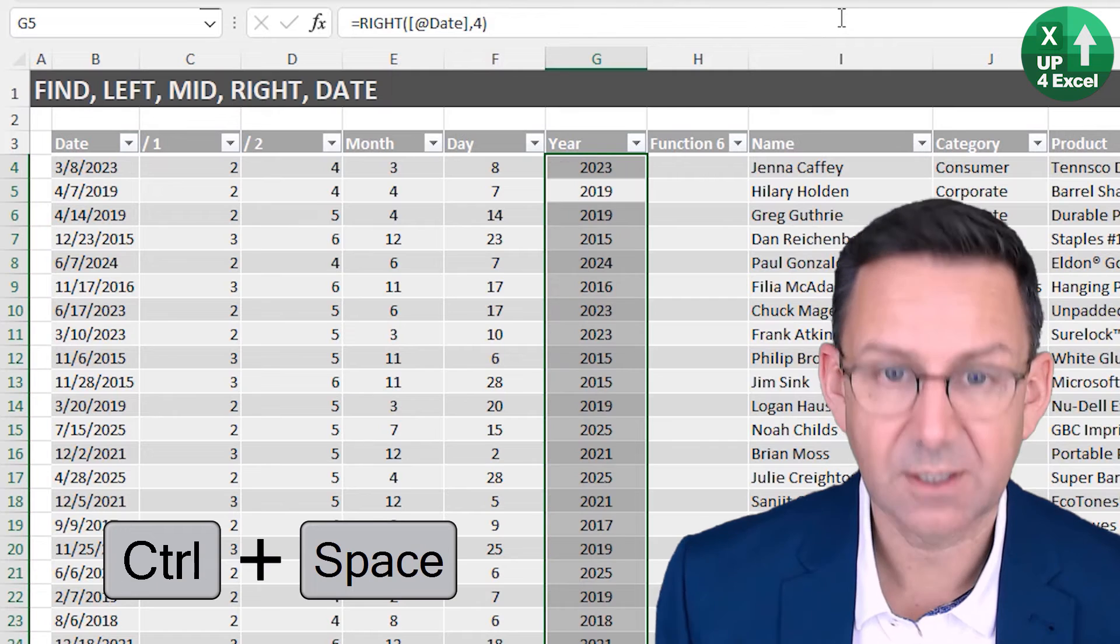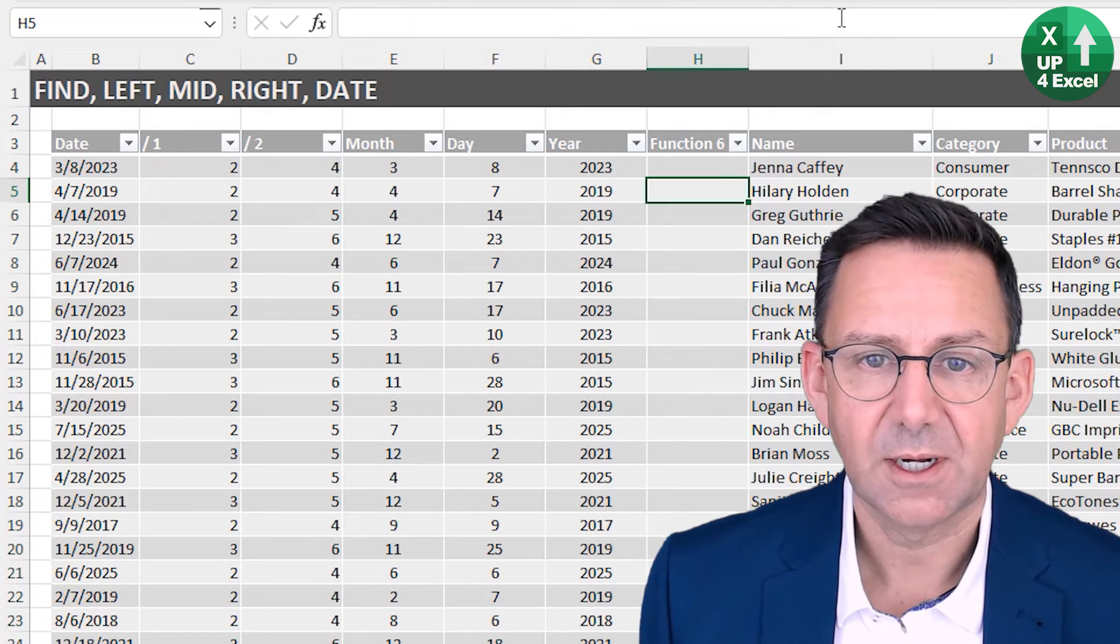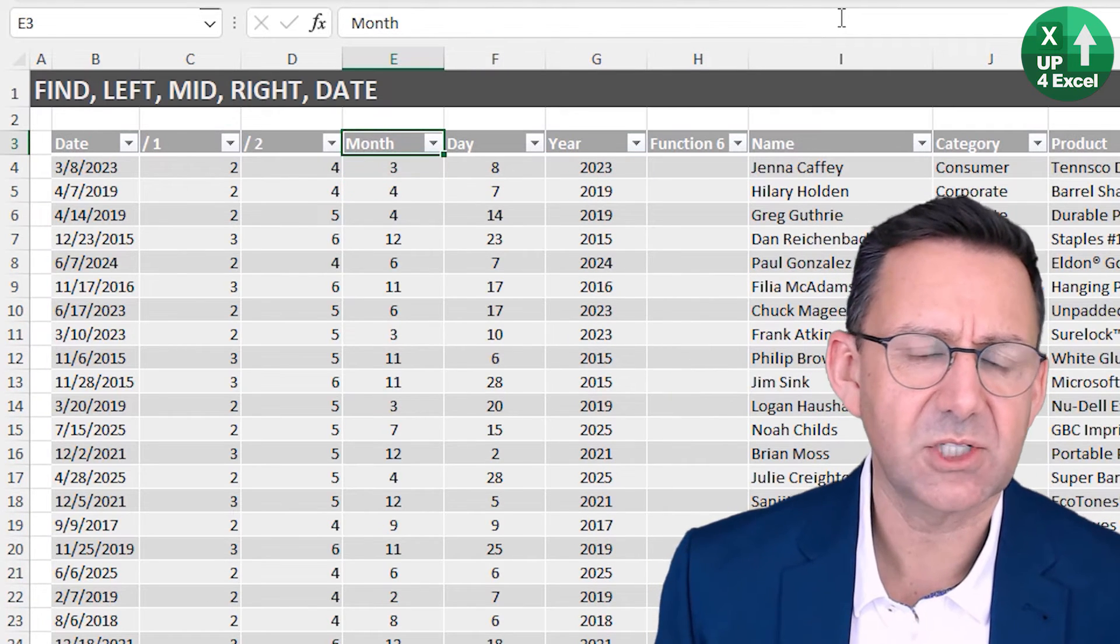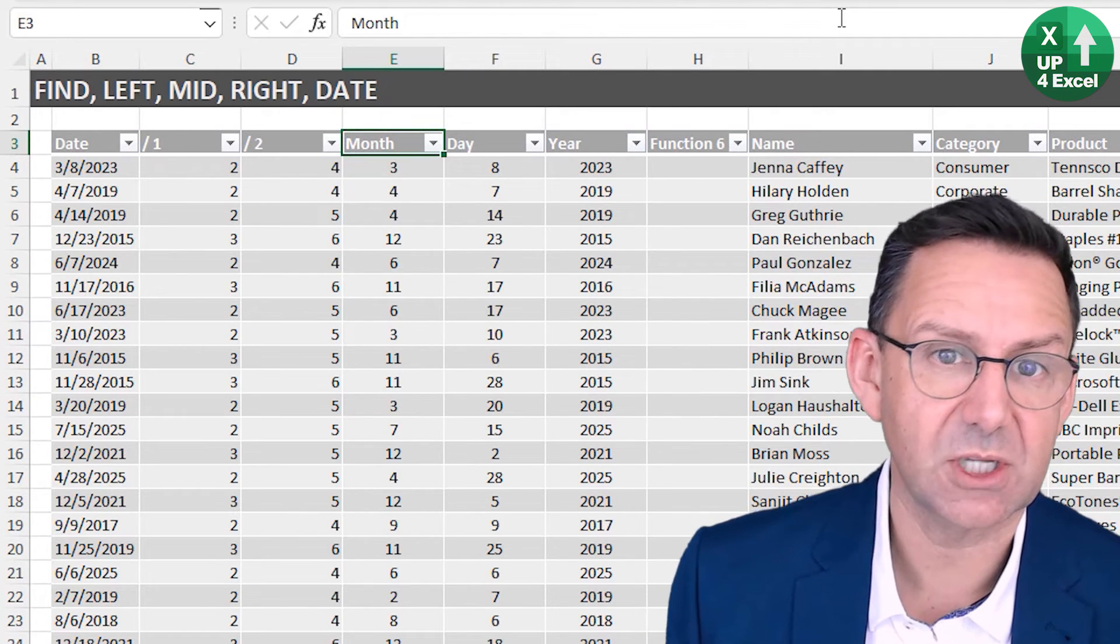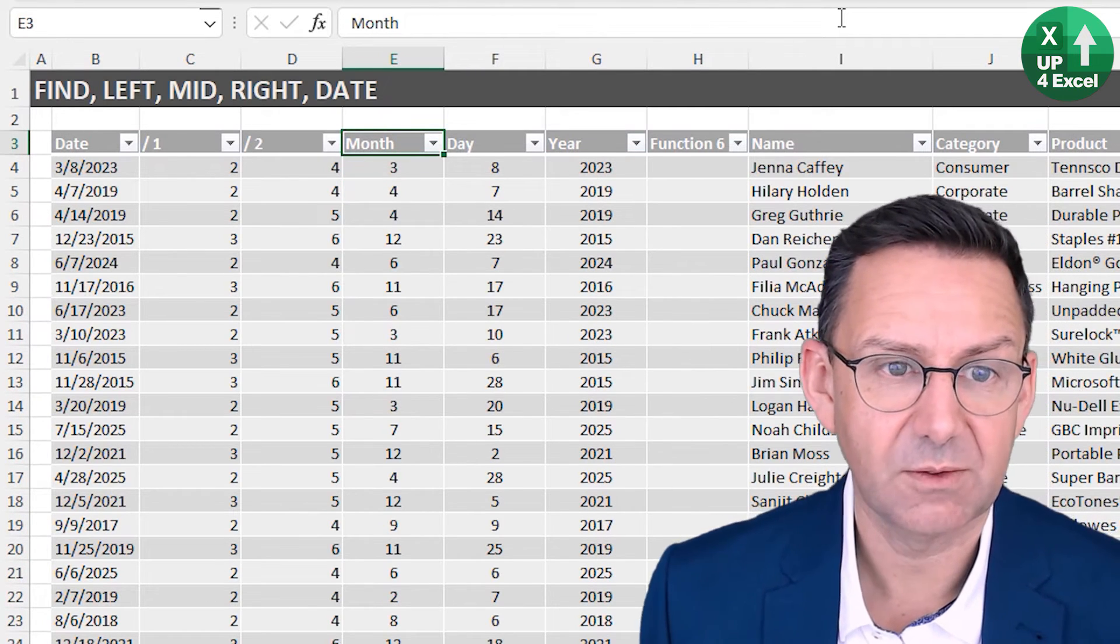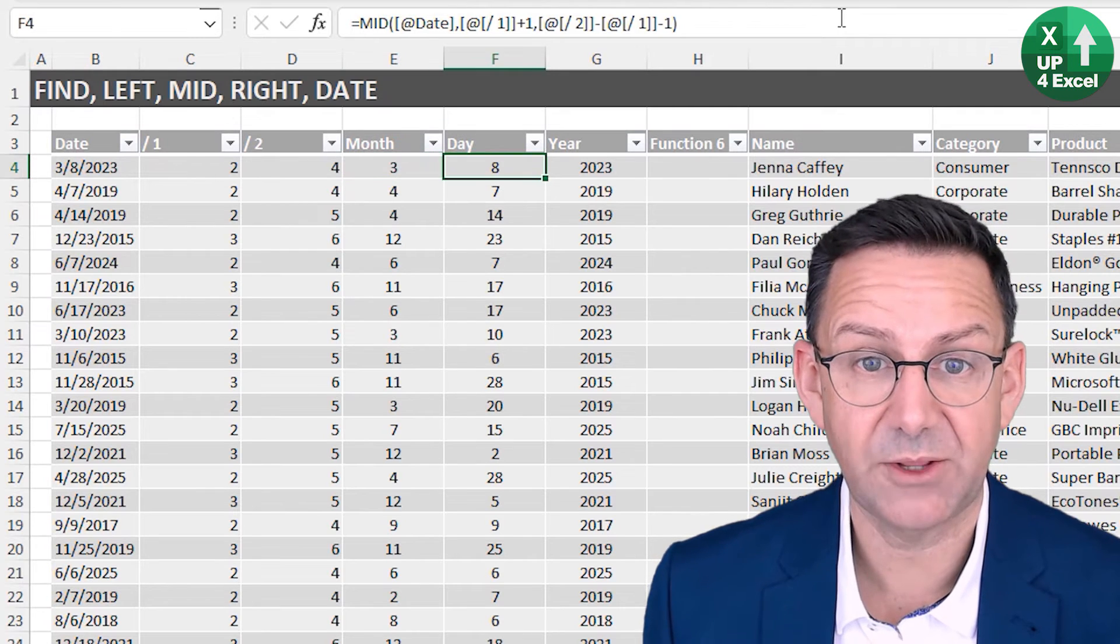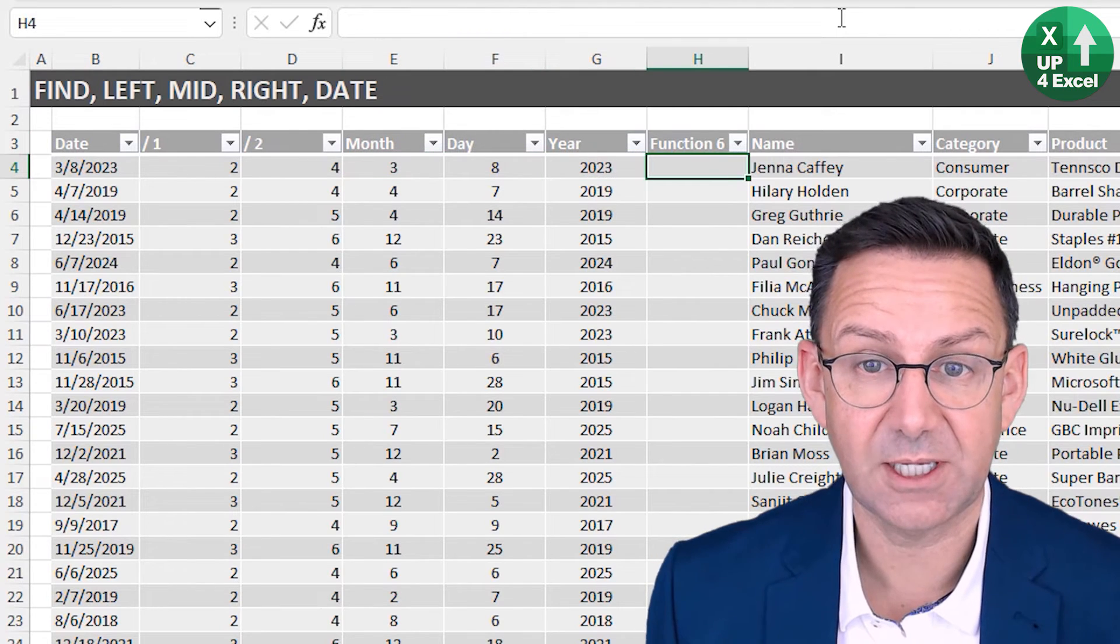We'll do that there, same thing, I'll just center it. So now we've got the constituent parts of our date proper: month, day, and year.